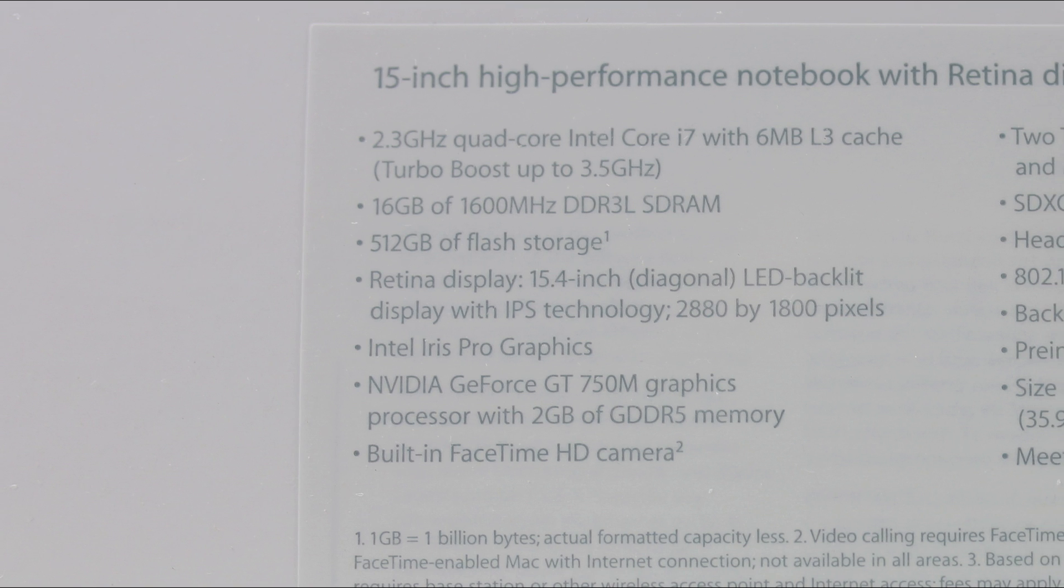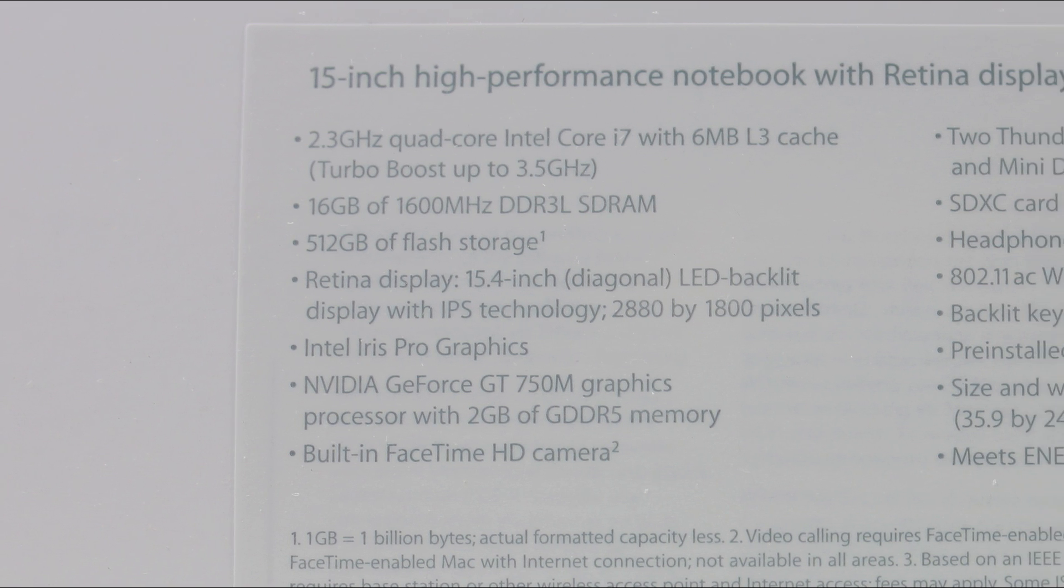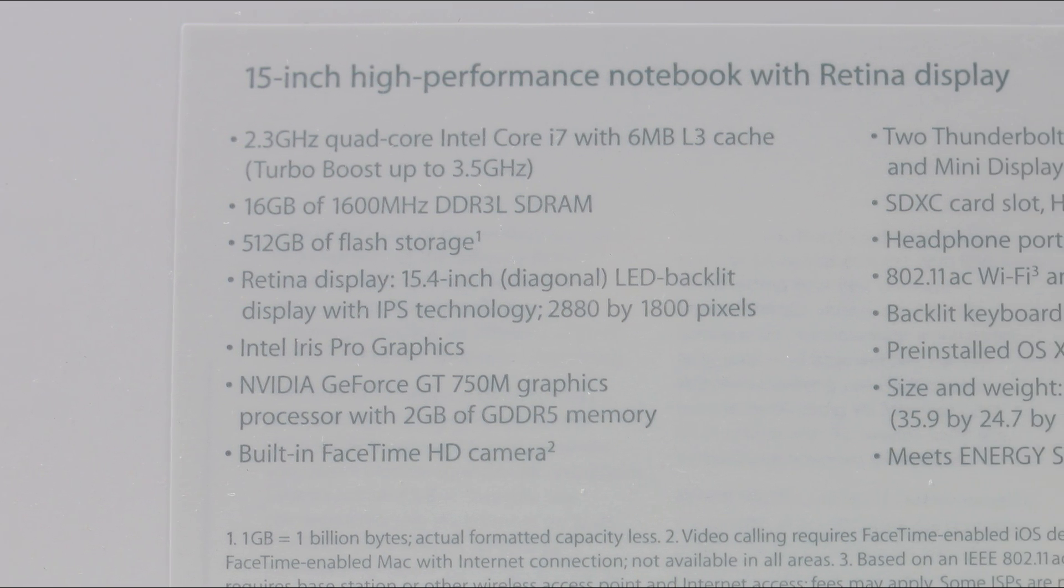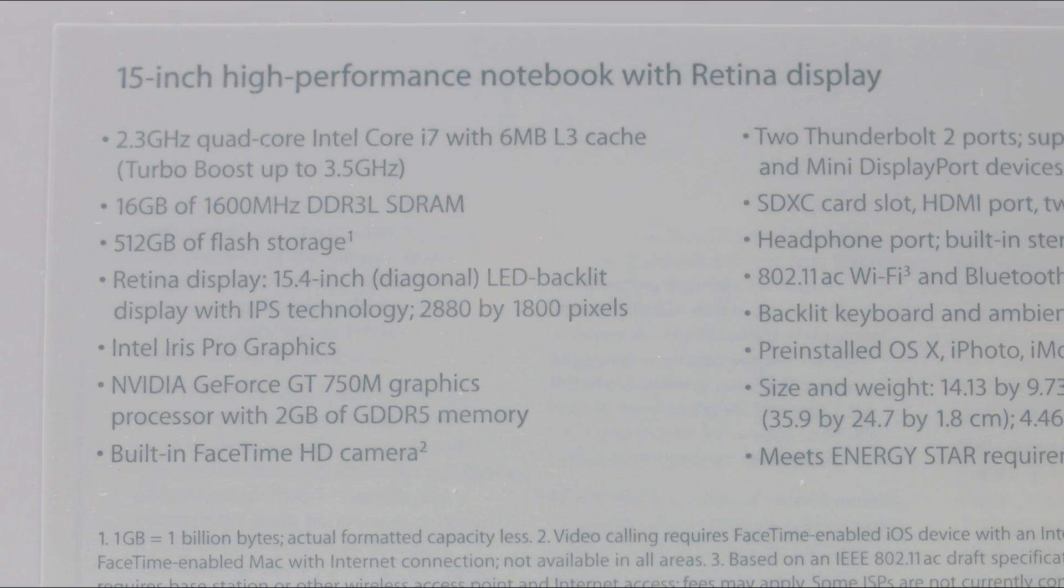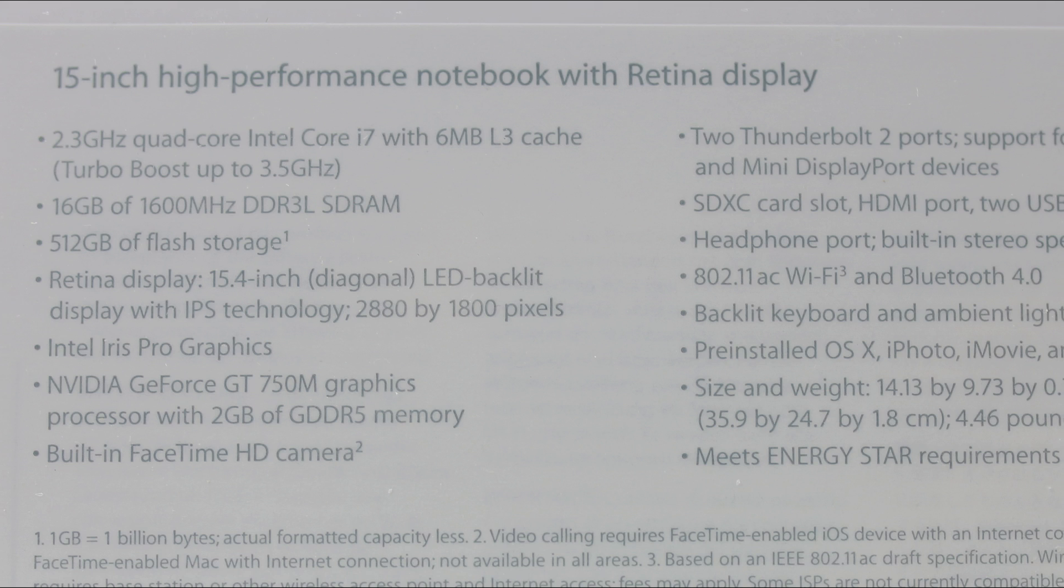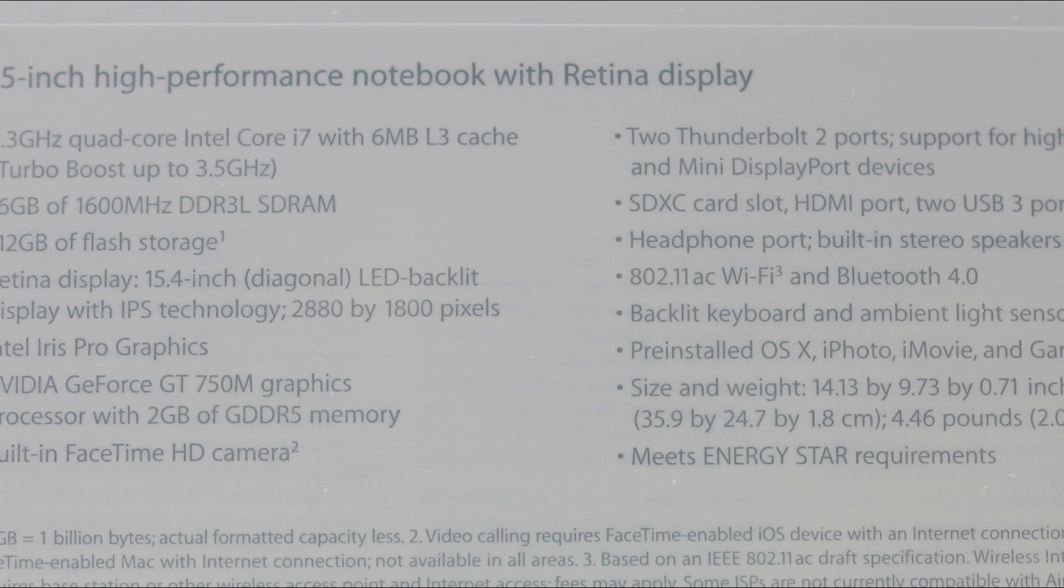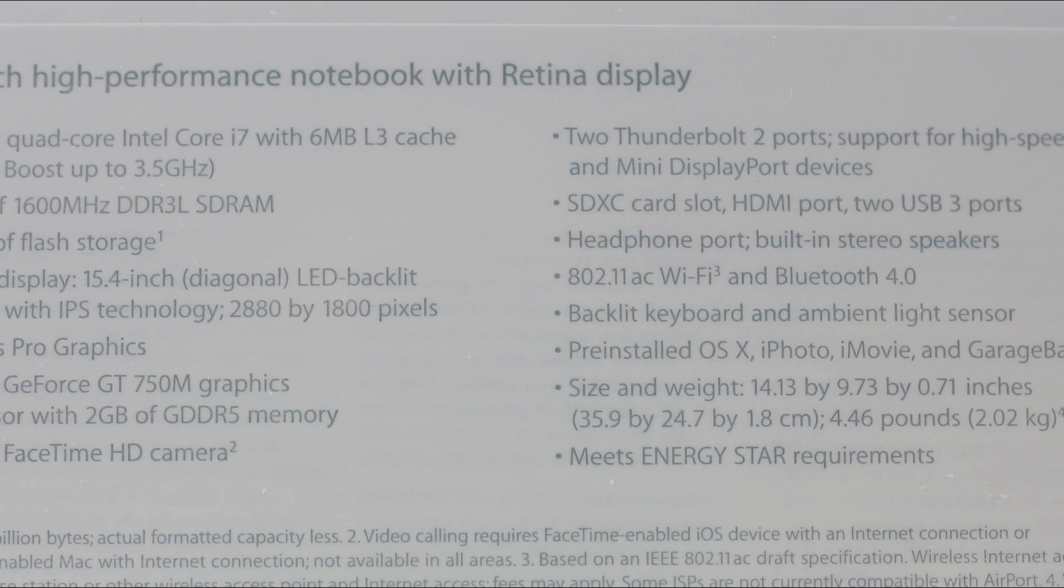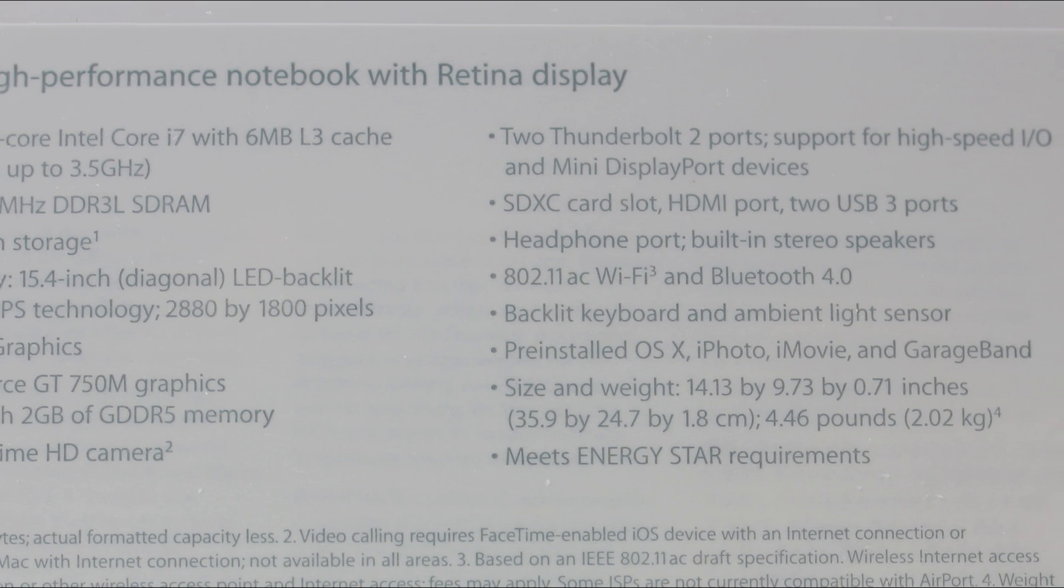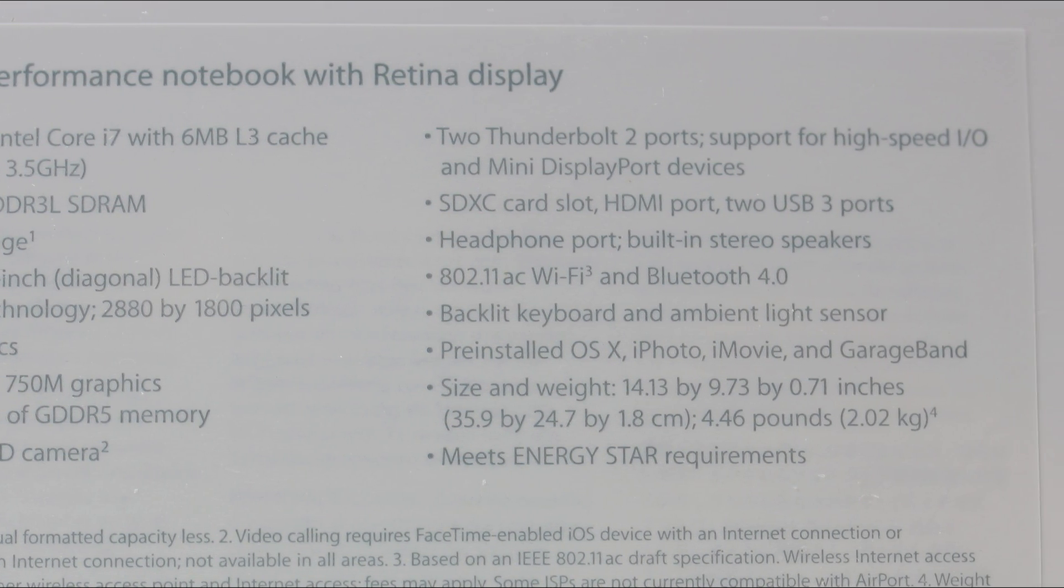The 15-inch base model comes with a Haswell 2.3GHz quad-core Intel i7 processor, 16GB of RAM with 512GB of PCIe flash storage space.